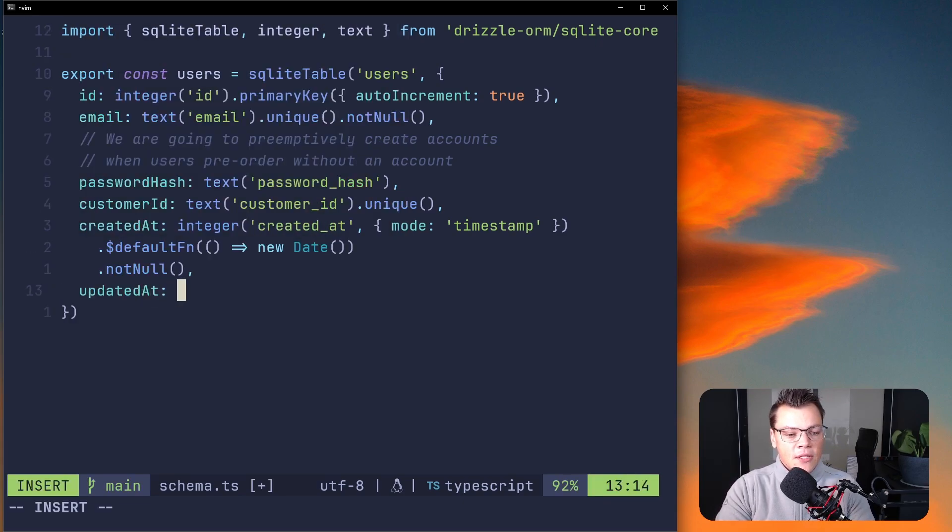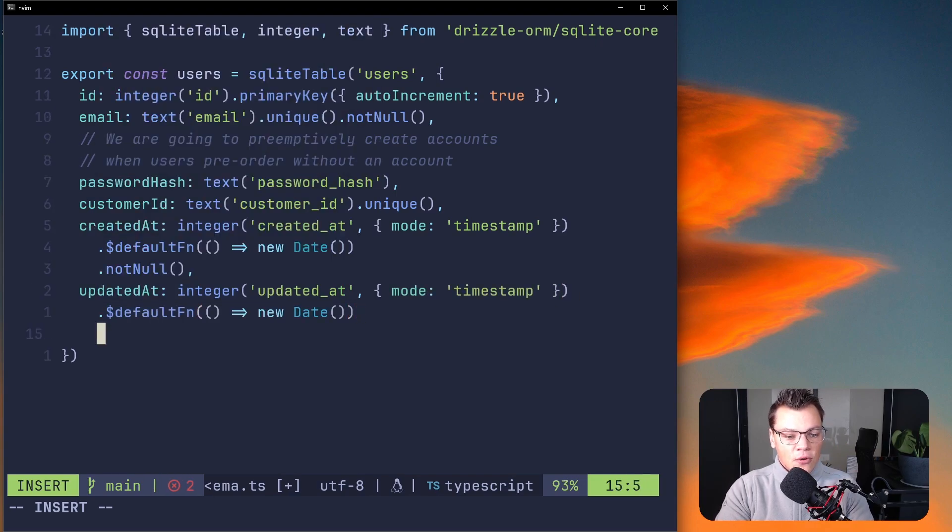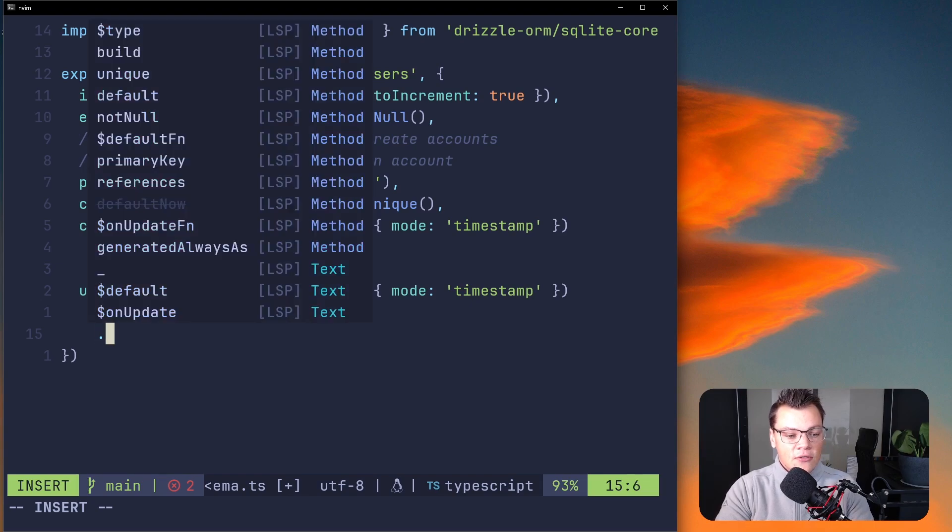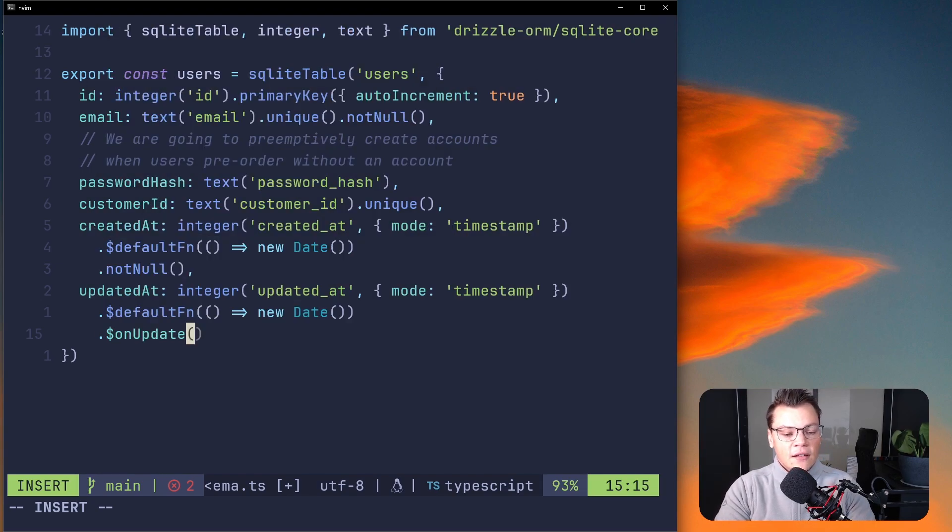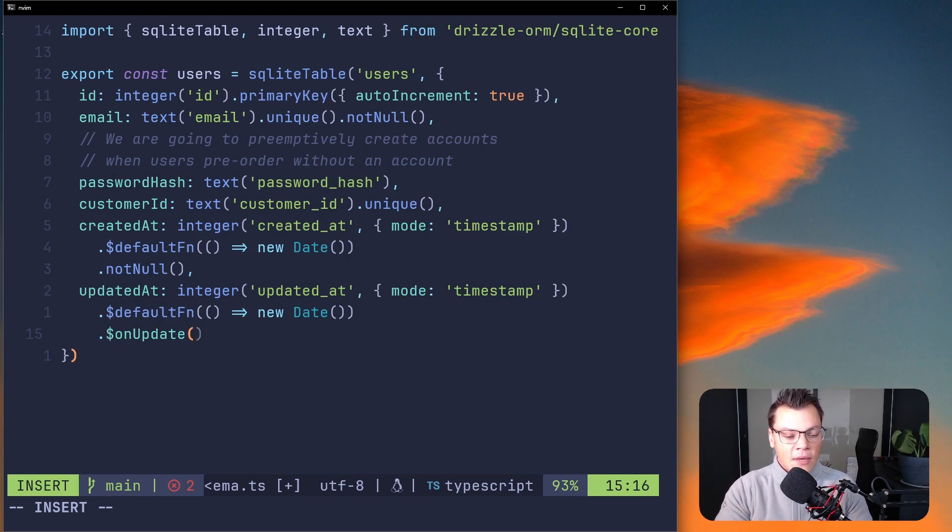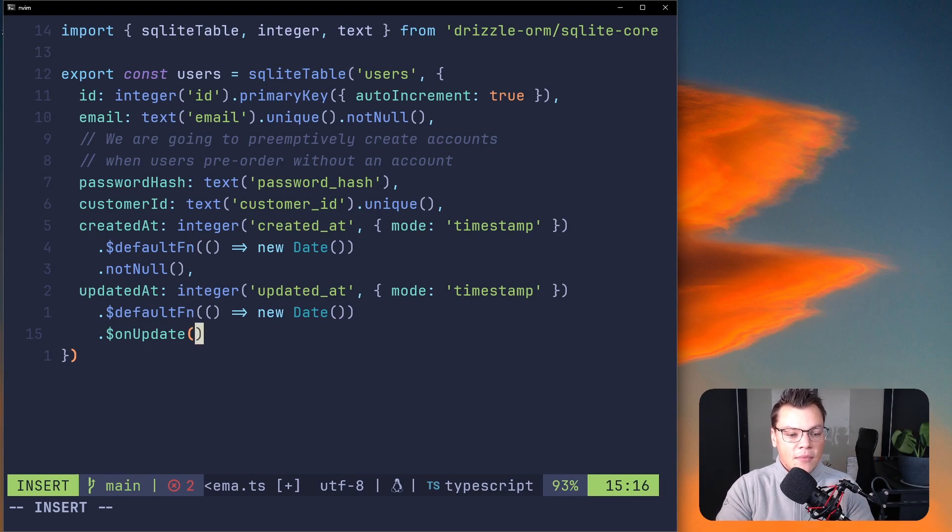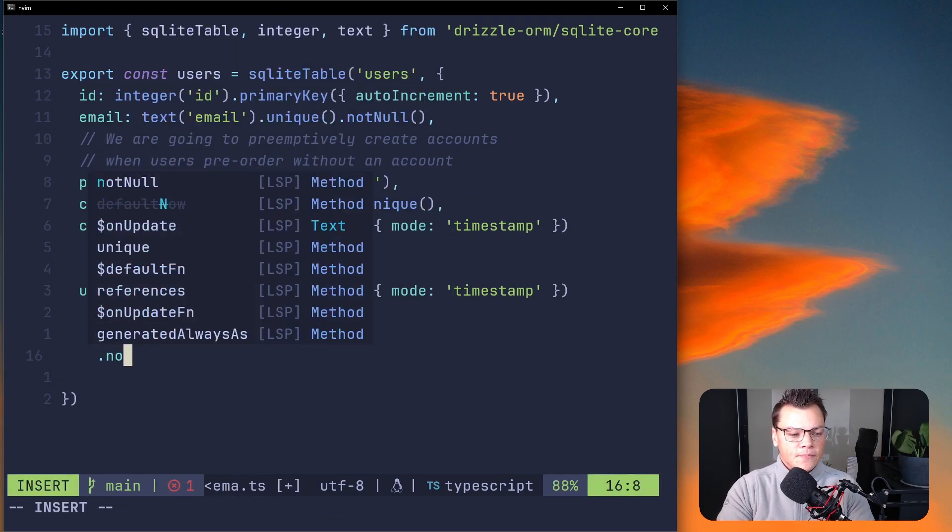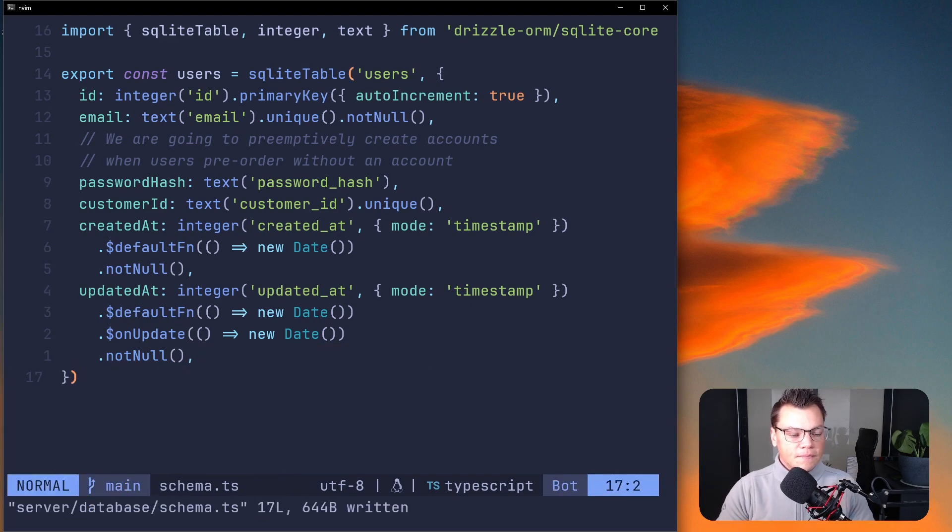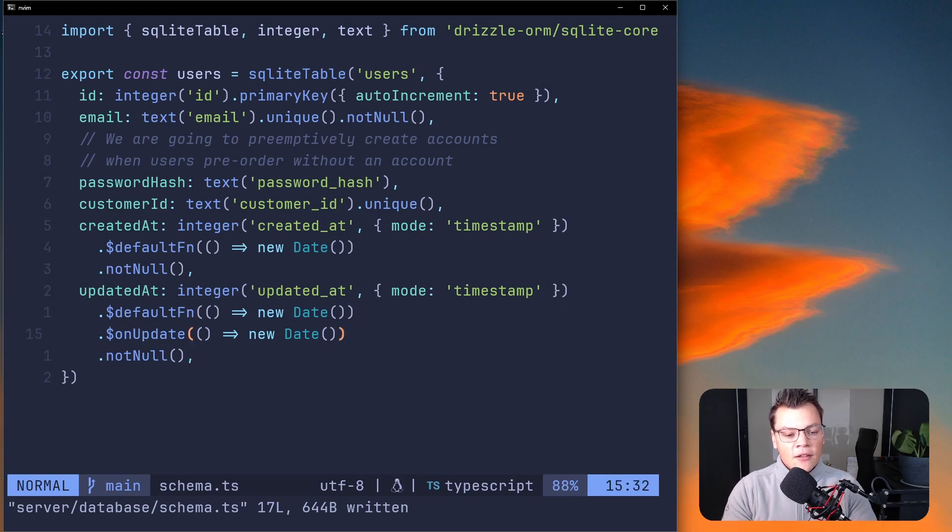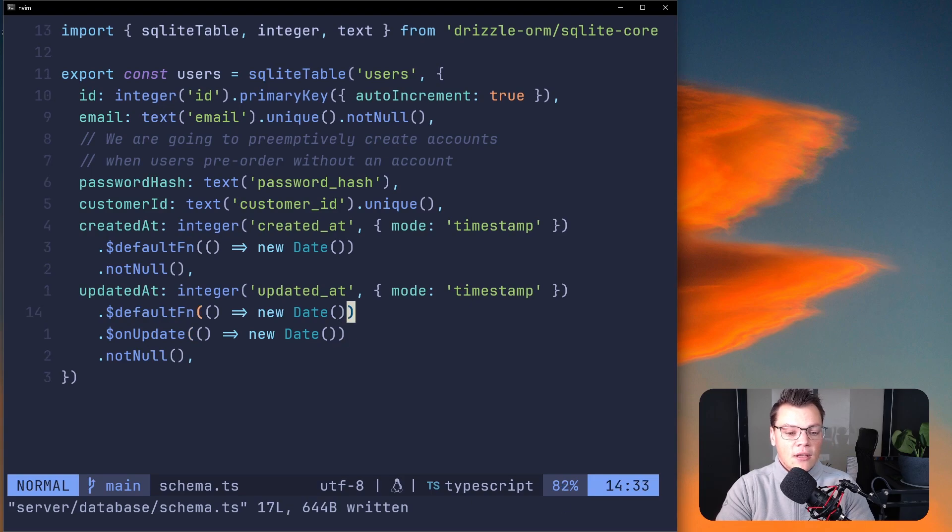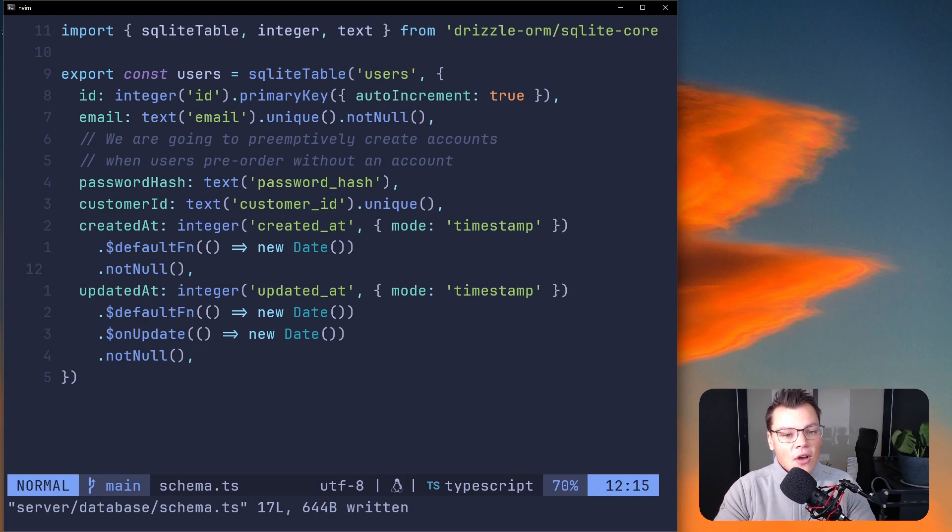Then we can also do an updated_at which is going to be the same stuff, but the default function would also be that. There is another special function that Drizzle provides which is onUpdate, so that we can let Drizzle handle setting this whenever we write to the model to make sure the timestamp is updated. These two things, the default function and the onUpdate, aren't things that are going to be represented in SQL, it's going to be handled by the ORM itself, just a nice little helper on top of that.